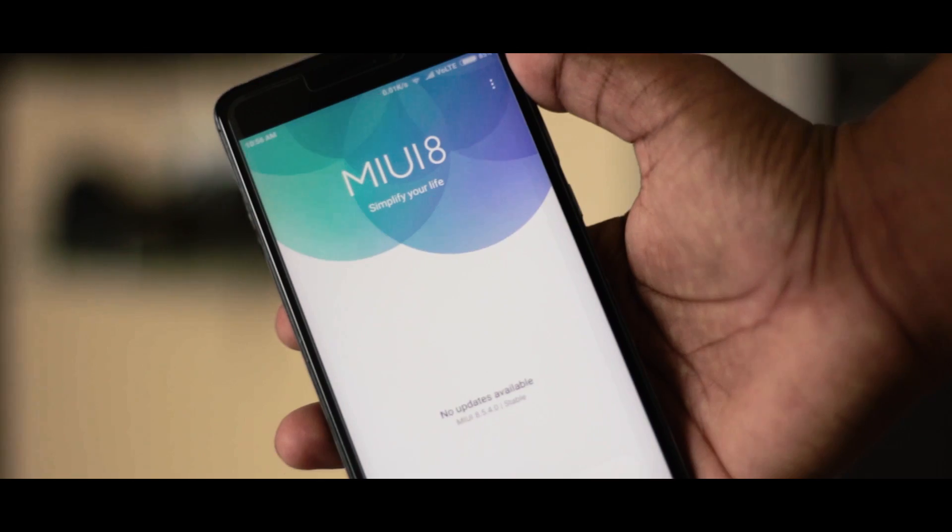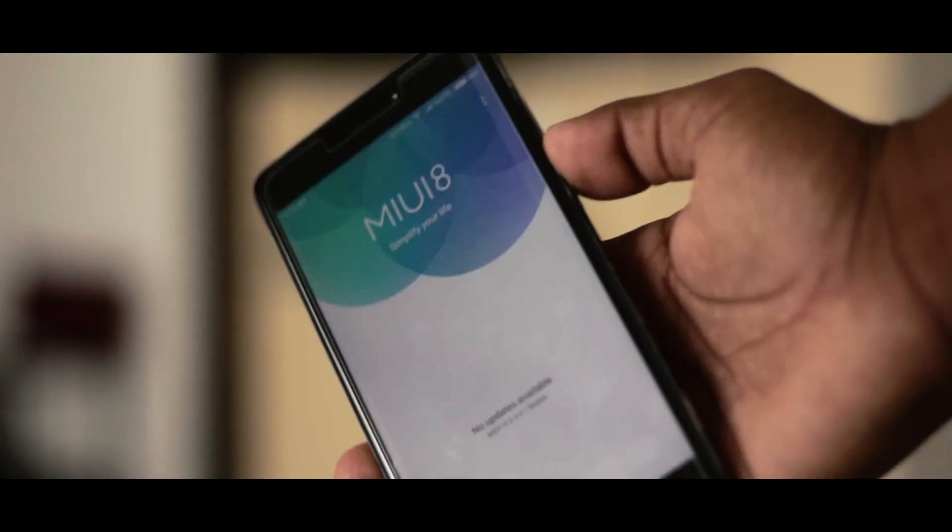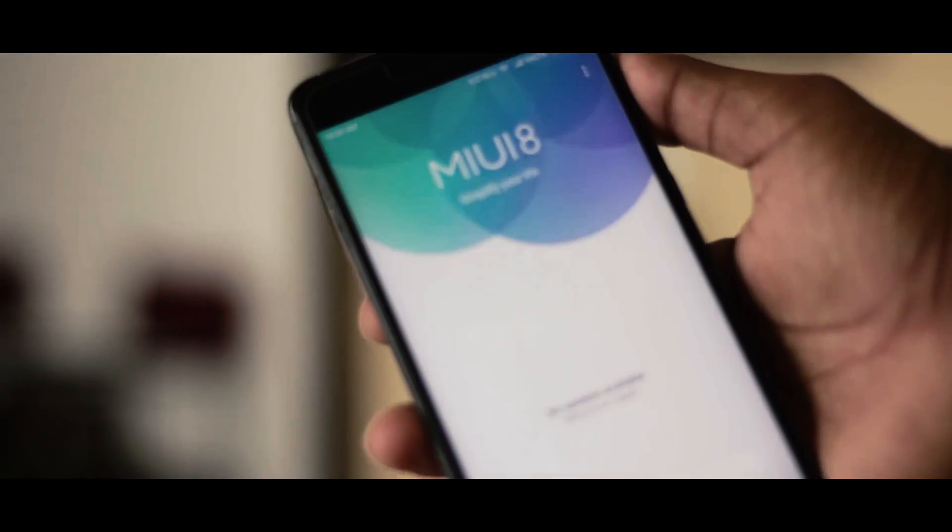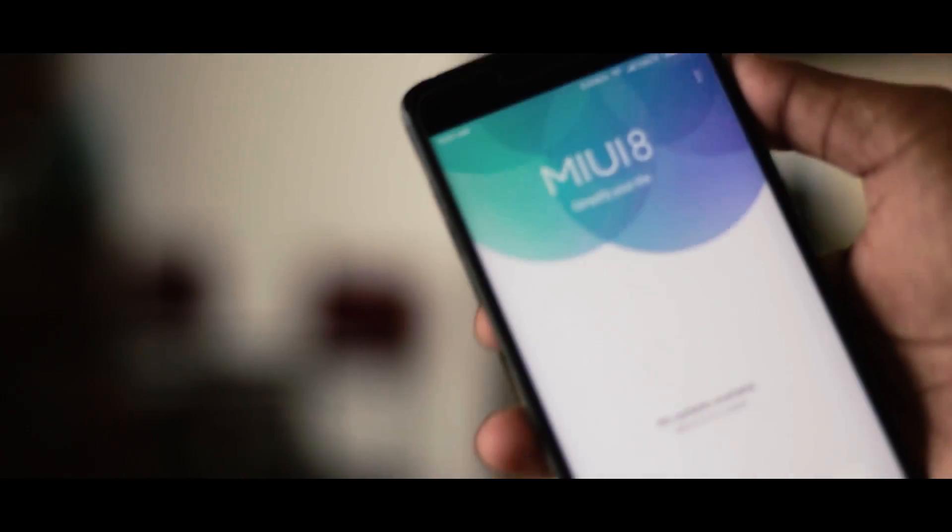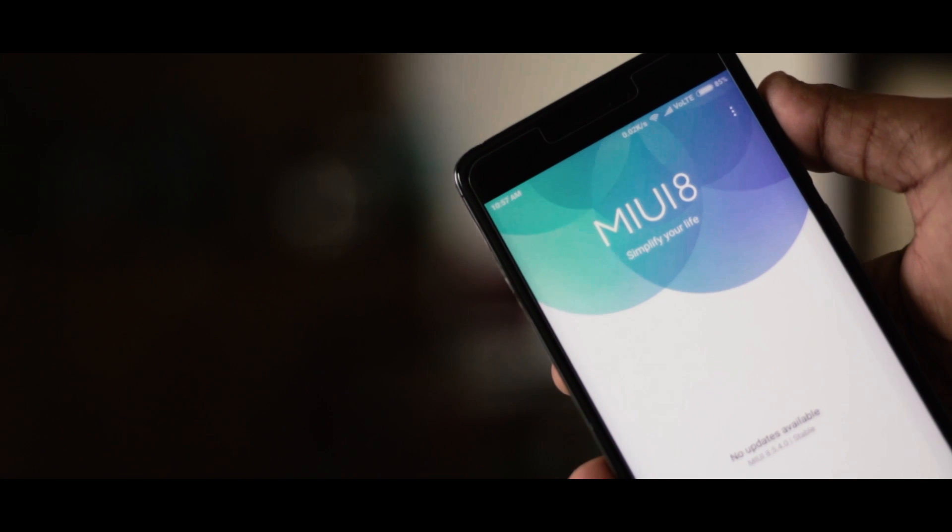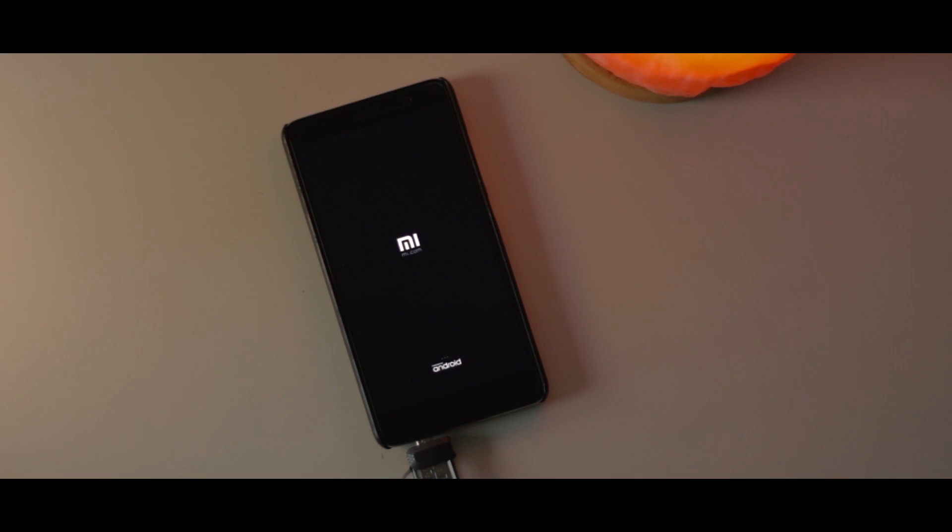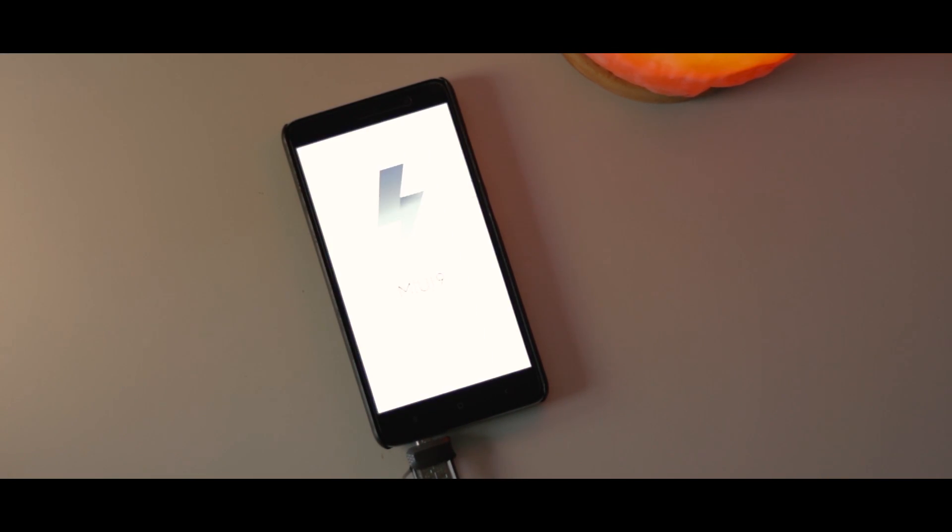And if you are a Redmi Note 3 user, you might get disappointed because there is no way to test out MIUI 9 on Redmi Note 3. But I got you covered. So welcome to the very first official look at the unofficial MIUI 9 for Redmi Note 3.